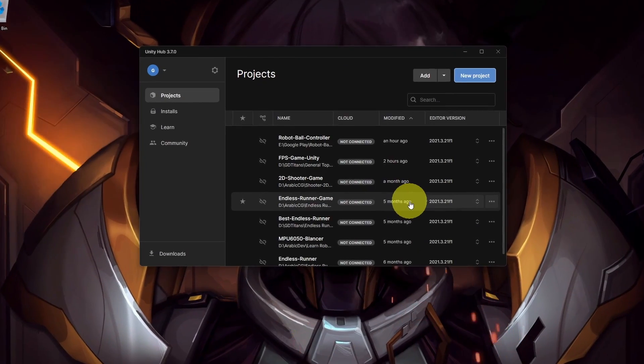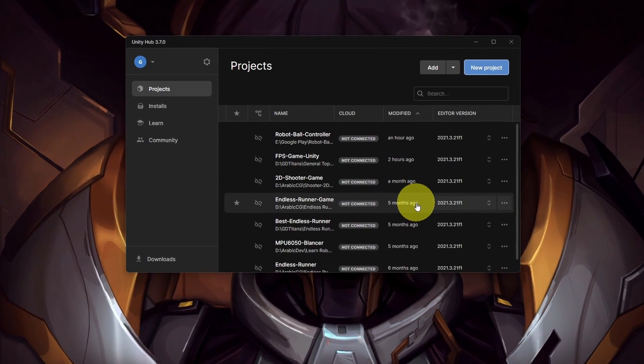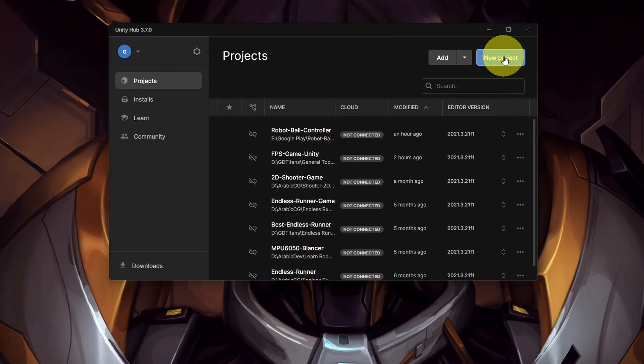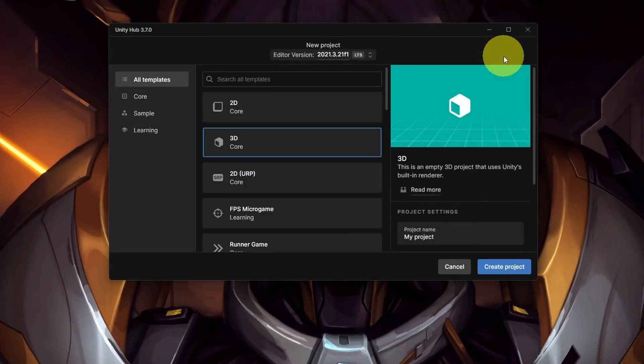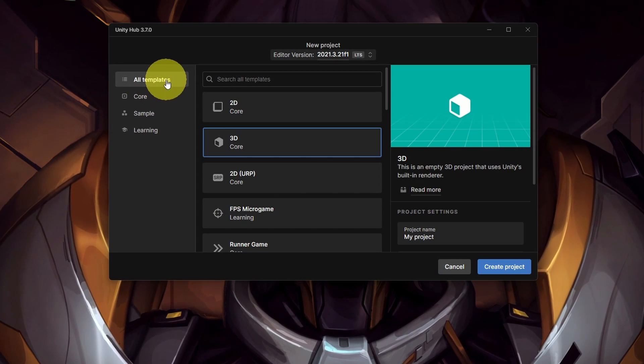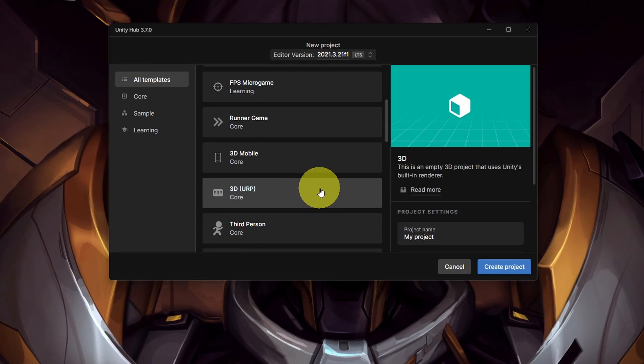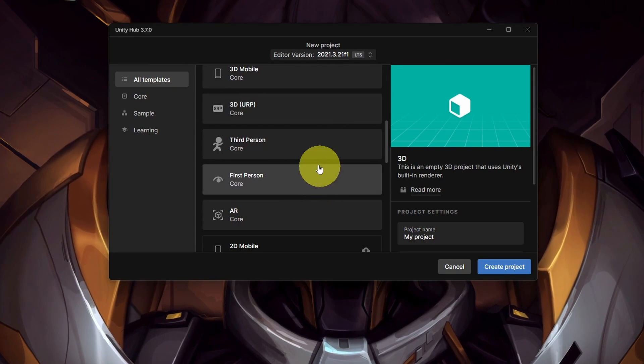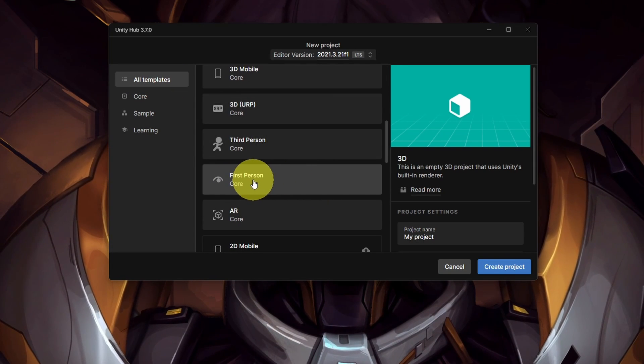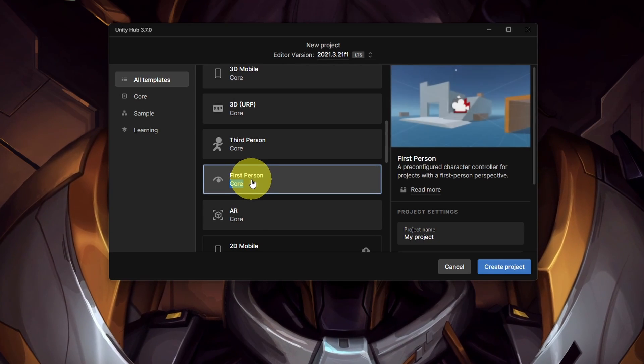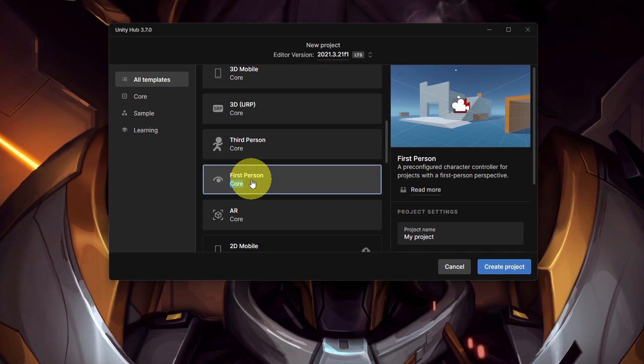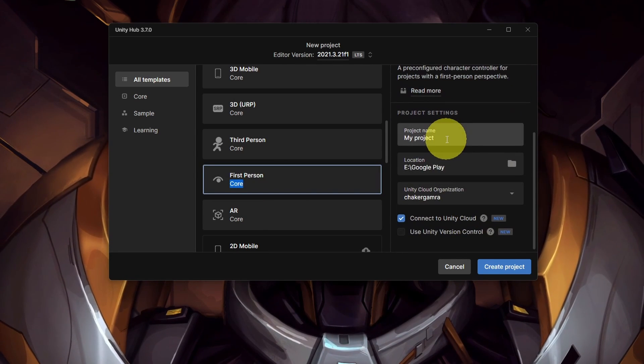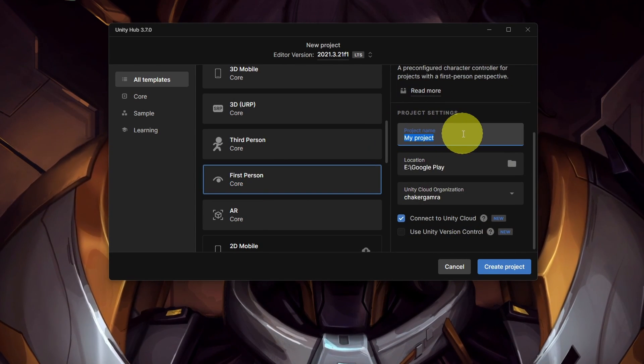For this project, I'm going to use a first-person controller by creating a new project, and under all templates, we can select different options, like third-person. For a horror game, I think the first-person view is much better. Let's select it and give this project a name.